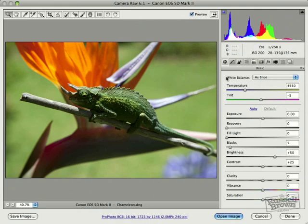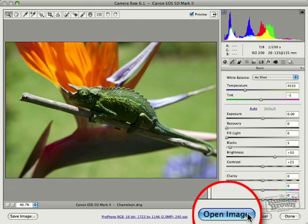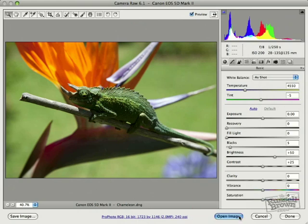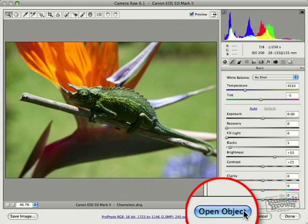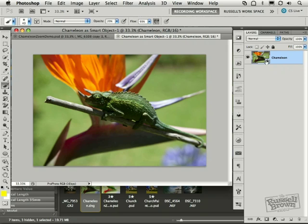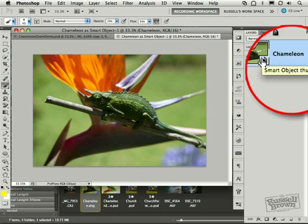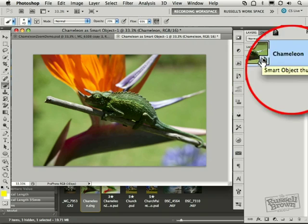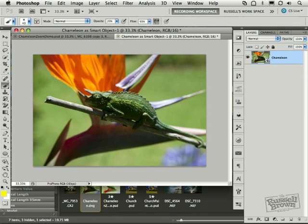Now what I'm going to do is go right down here and hover over Open Image. But I'm not going to click on Open Image because I want to open a smart object, and smart objects is the future and you should be using smart objects because I do. And I'm holding down the shift key and it changes from Open Image to Open Object. I click and there it is. My smart object. I know it's a smart object because of this icon right there. I also know it's a smart object because if I double click on it I can open it back up here into Adobe Camera Raw.